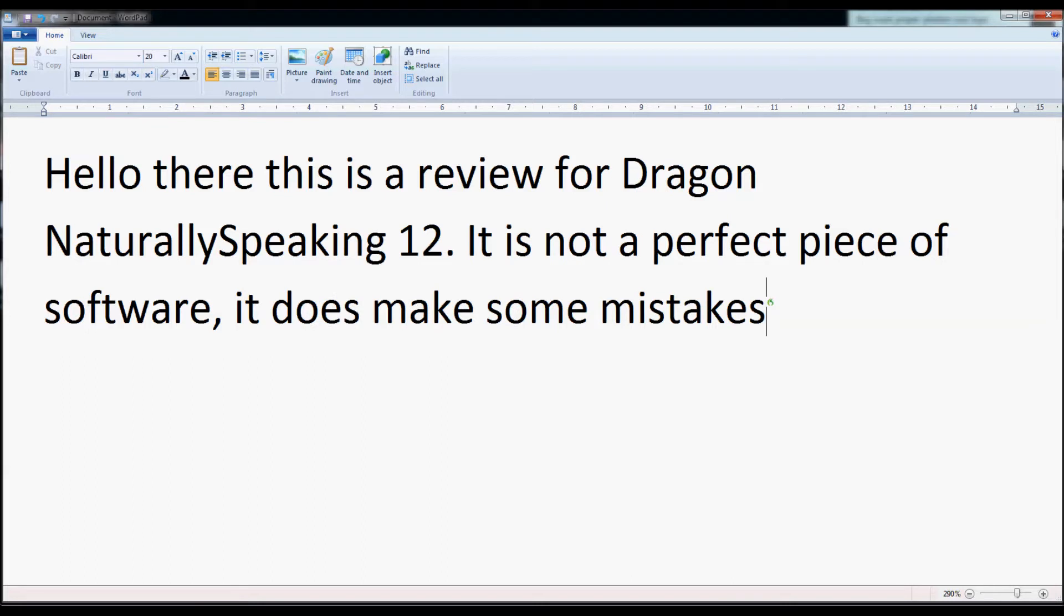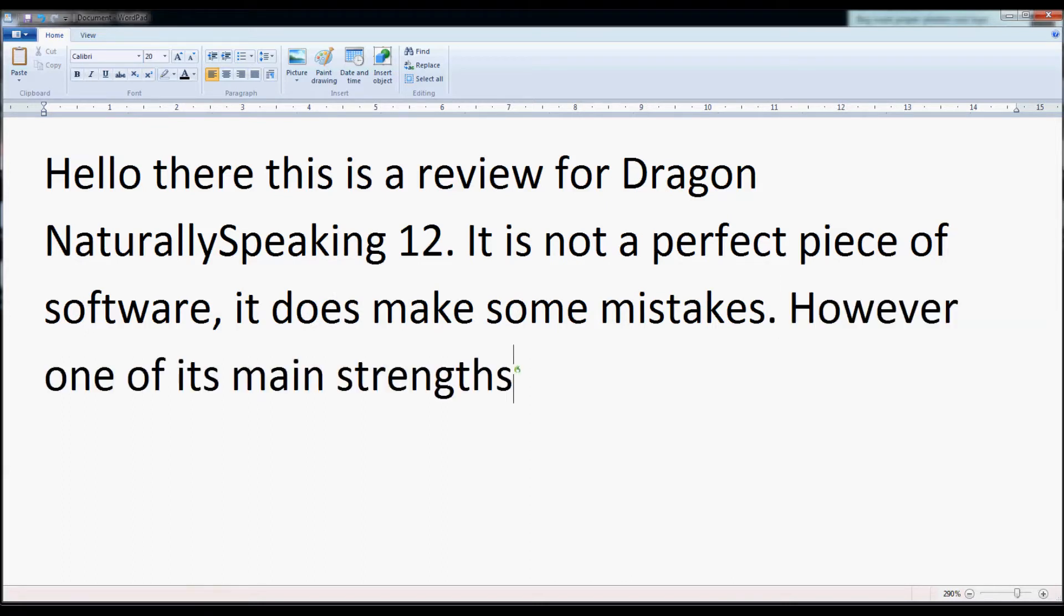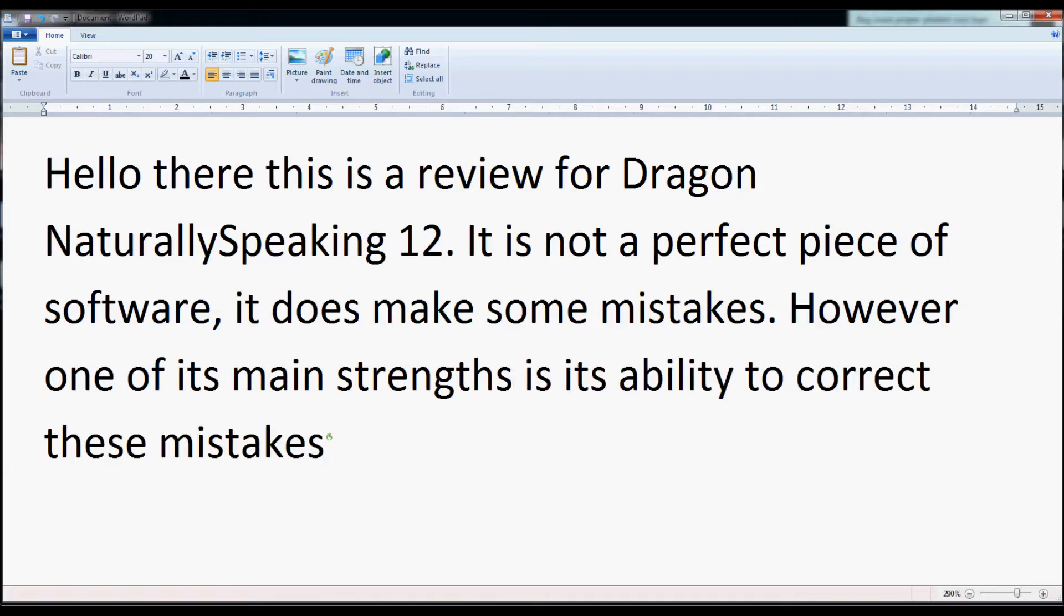However, one of its main strengths is its ability to correct these mistakes and to learn from them.